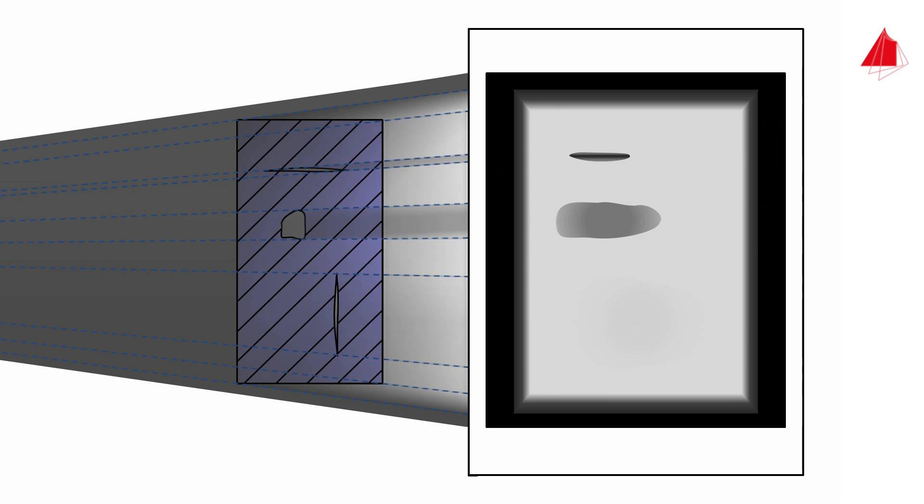But now there is another problem. The position of the defect in depth, that is in beam propagation direction, cannot be determined with a single x-ray image alone. It hardly makes a difference in the image whether a defect in the sample is positioned further to the left or to the right.